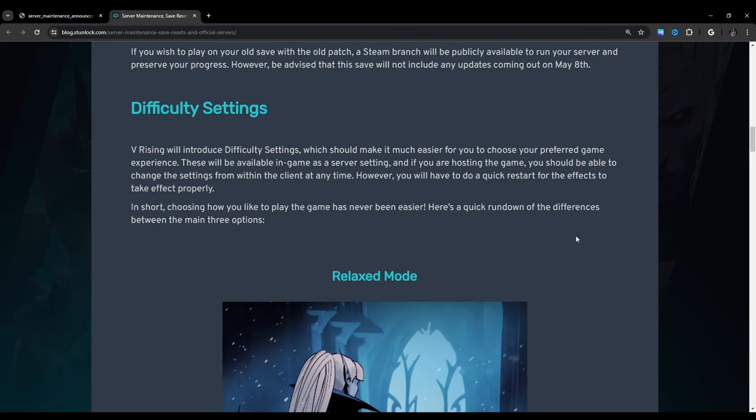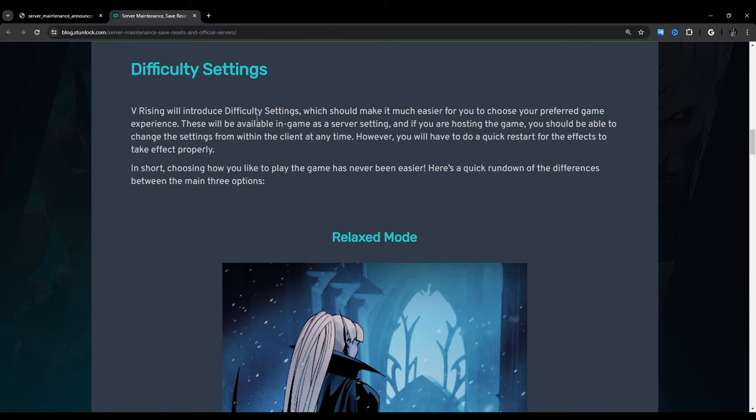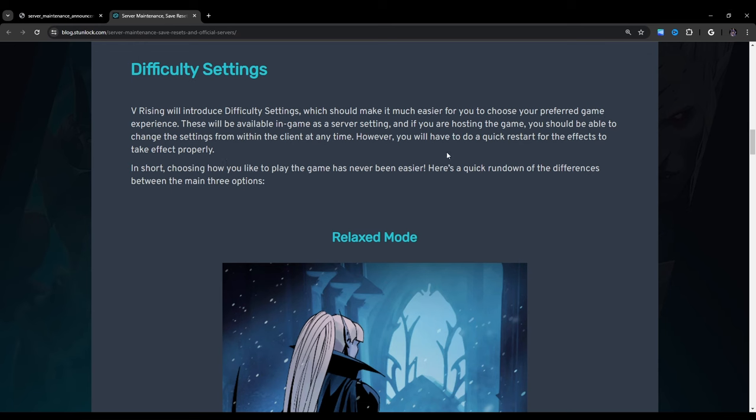Difficulty settings. VRising will introduce difficulty settings which should make it much easier for you to choose your preferred game experience. These will be available in game as a server setting and if you are hosting the game, you should be able to change the settings from within the client at any time. However, you will have to do a quick restart for the effects to take effect properly. In short, choosing how you like to play the game has never been easier. Here's a quick rundown of the differences between the main three options.